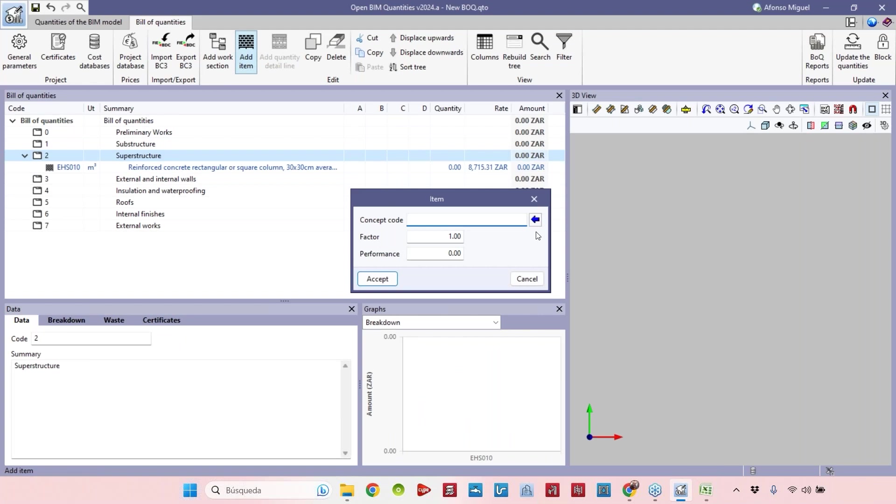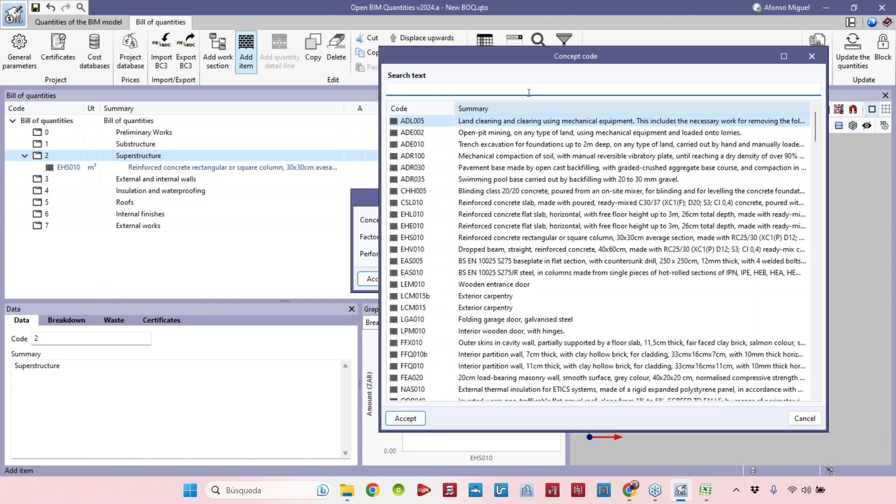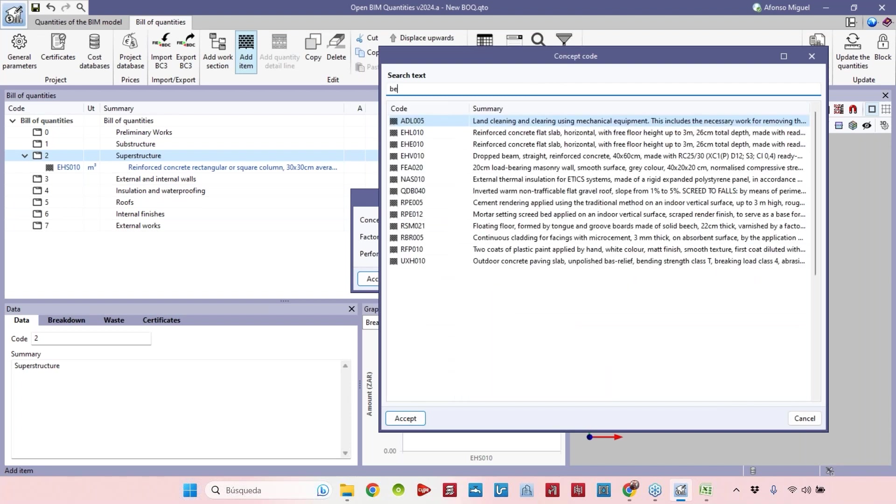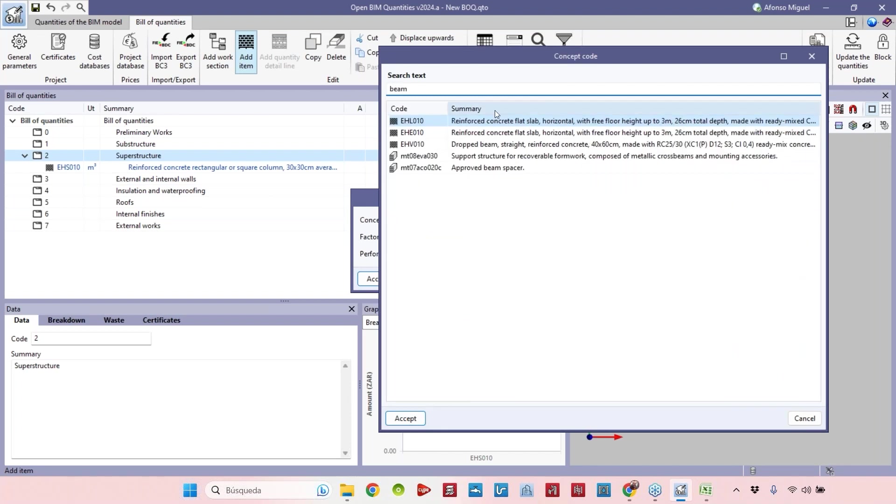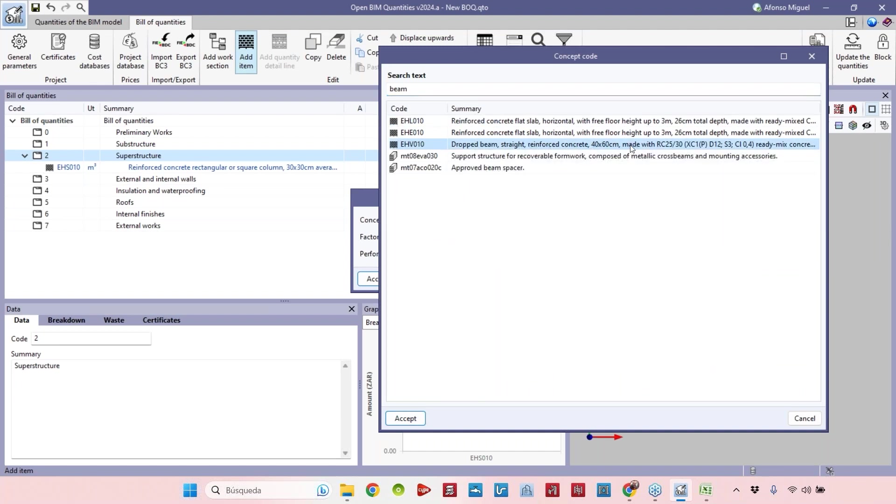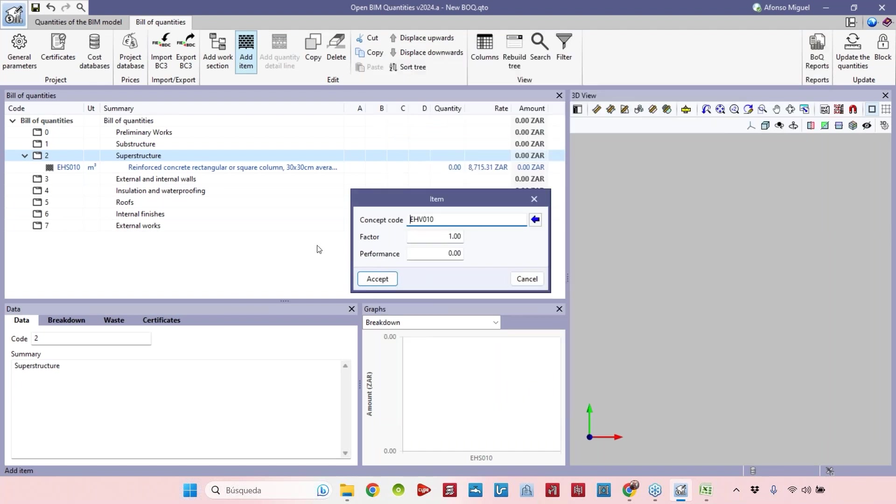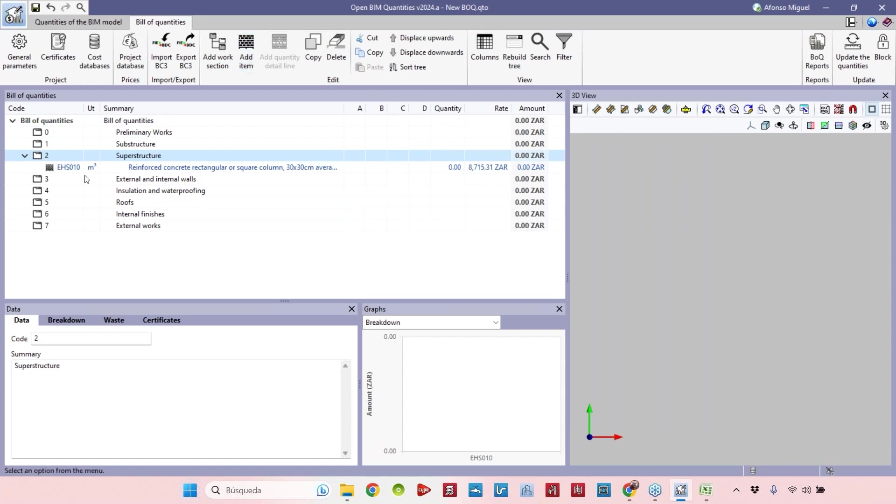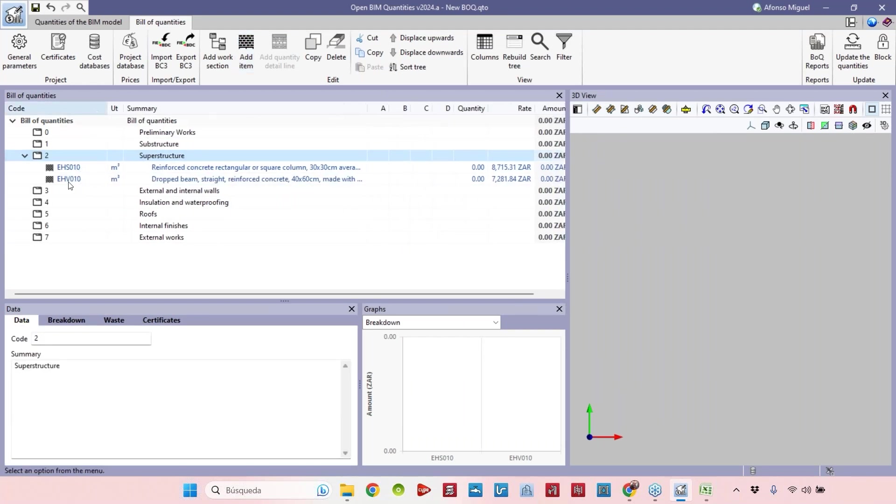Let's add the rectangular square column, let's add a beam for example. Let's look for beam. Here we have reinforced concrete flat slab drop beam, straight reinforced concrete like this one. I'll add this one, and then in this chapter we have the beams. This is the code of the beam, this is the description, this is the price, but we don't have quantities yet.